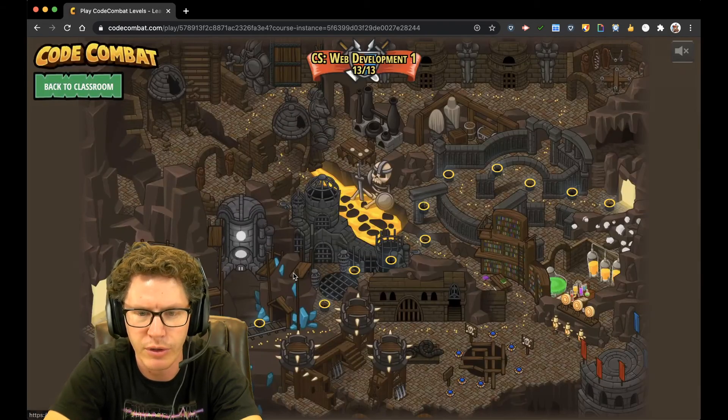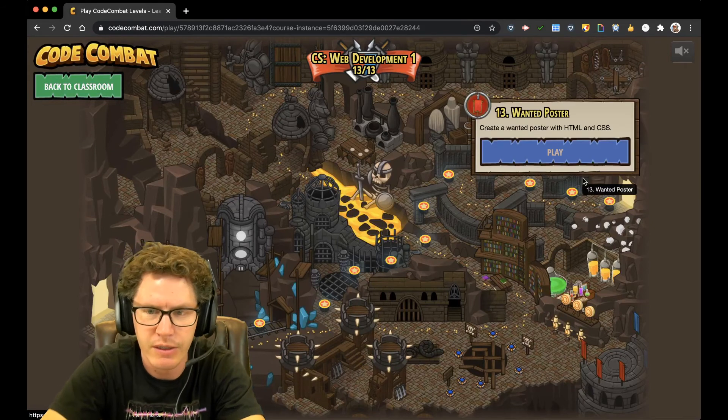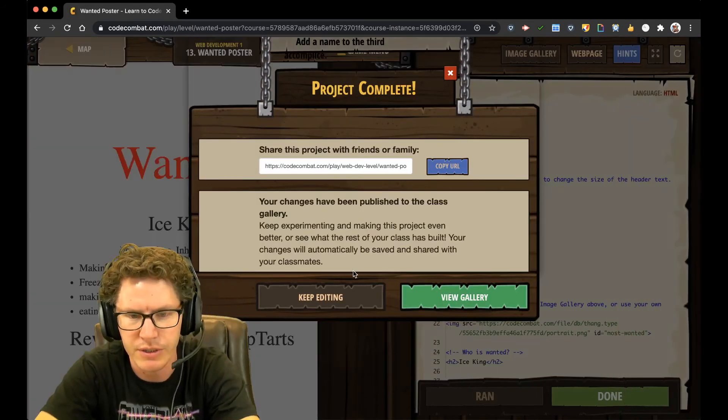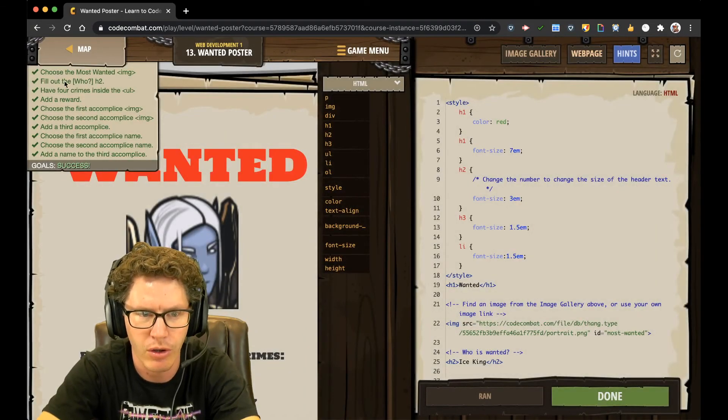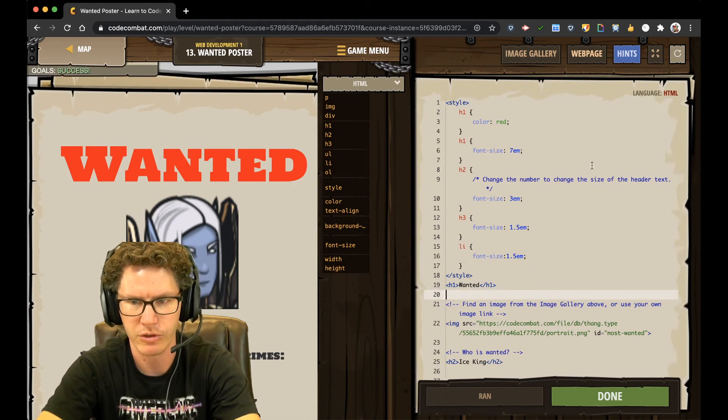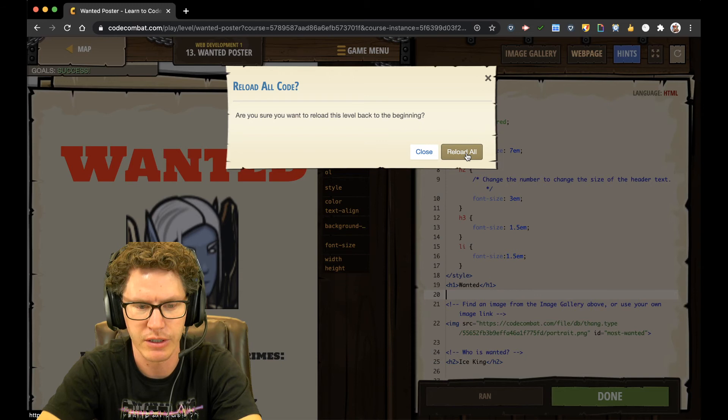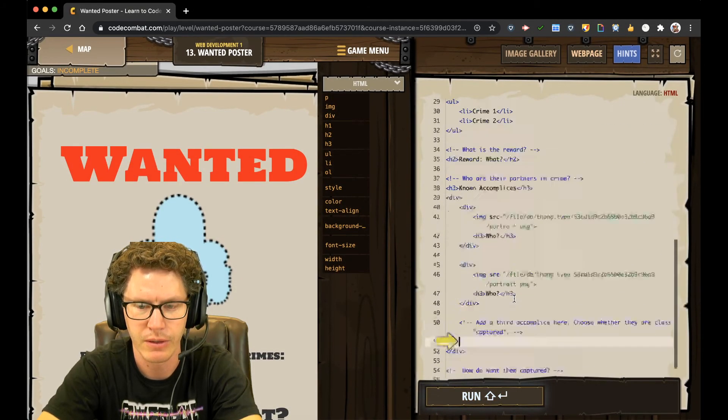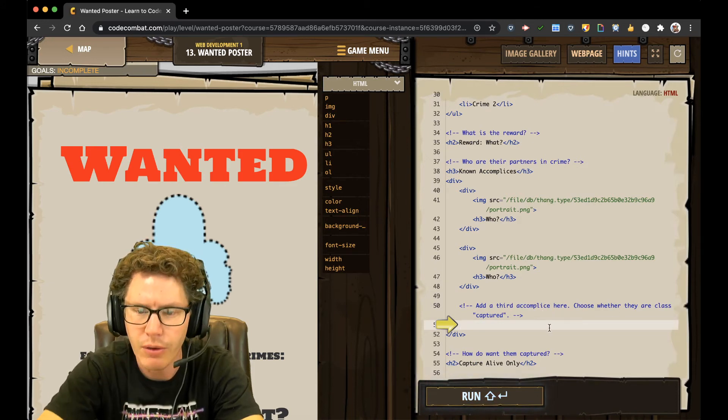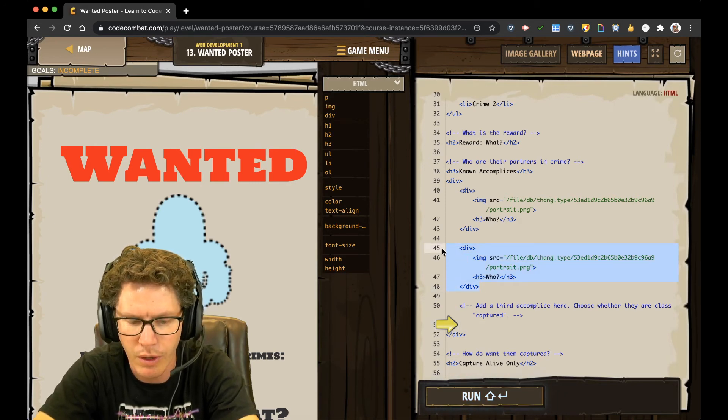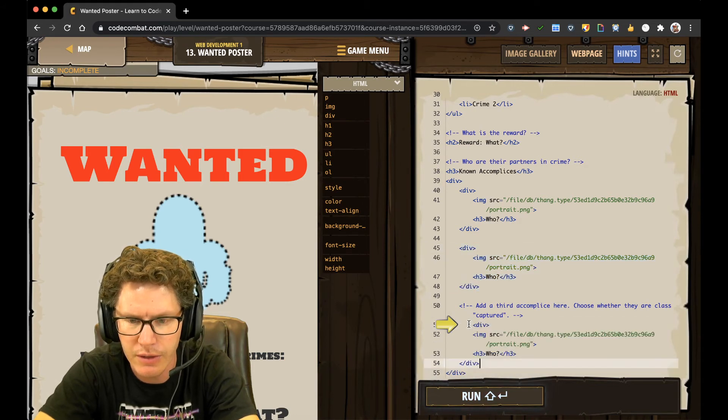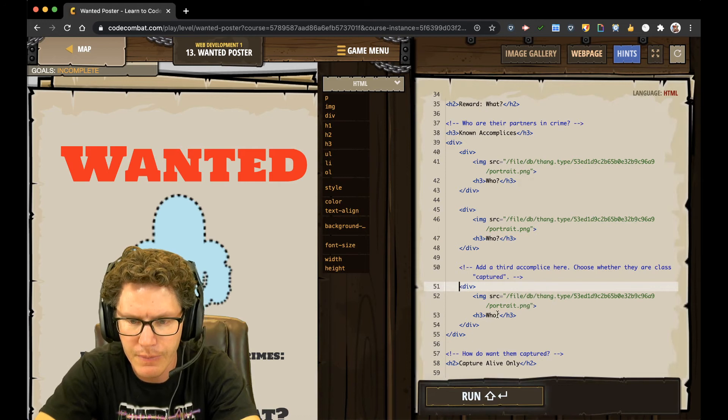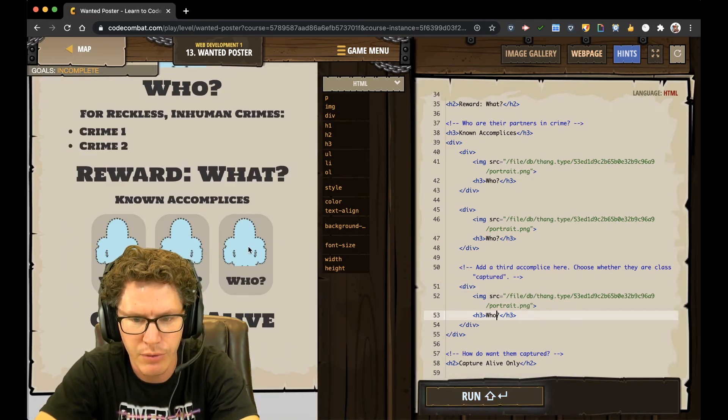And it looks good. So I'm just going to go ahead and say done. And move on to level 13. 13 is pretty intense. You're making a whole page full of stuff. So here's all of the things you need to add. So I'm just going to hit reload since I've already done it once. And here we go. So first things first, add a third accomplice here. So I'm going to make my third accomplice. I'm just going to copy one from here and add it down here. Yay.